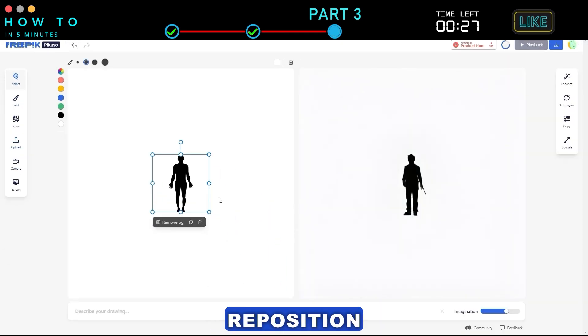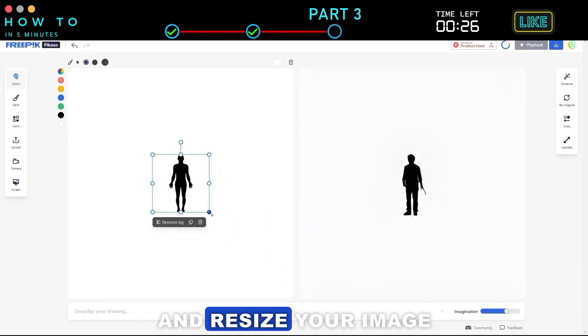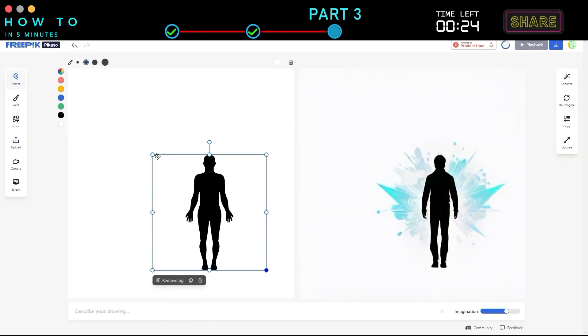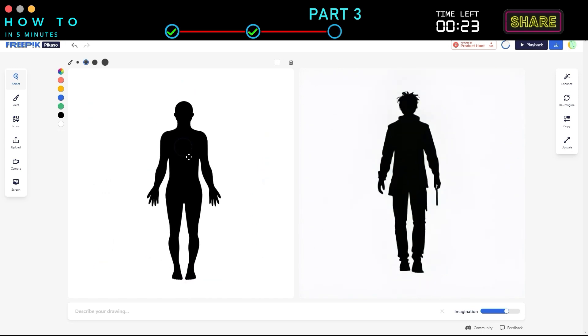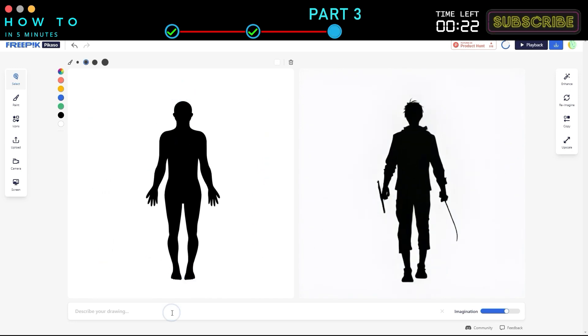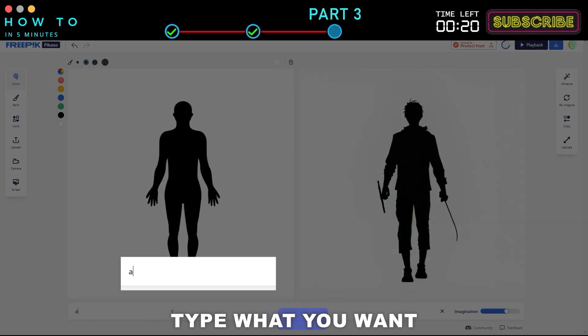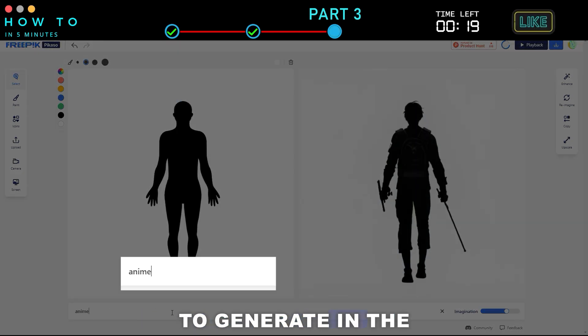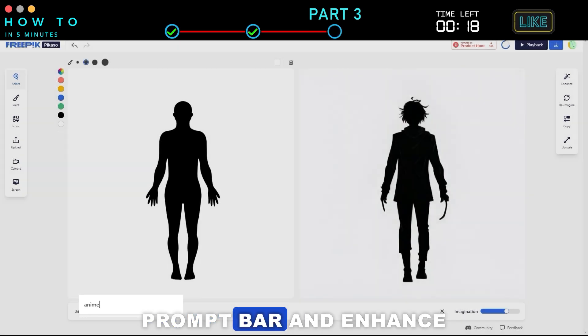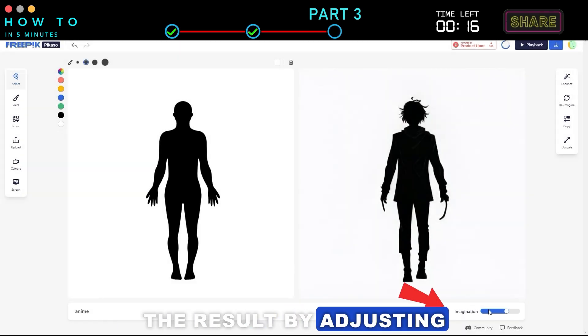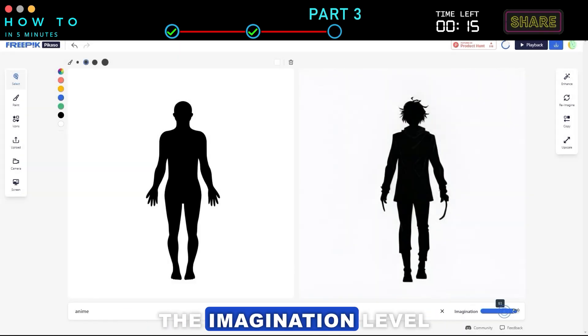Reposition and resize your image as needed. Finally, type what you want to generate in the prompt bar and enhance the result by adjusting the imagination level.